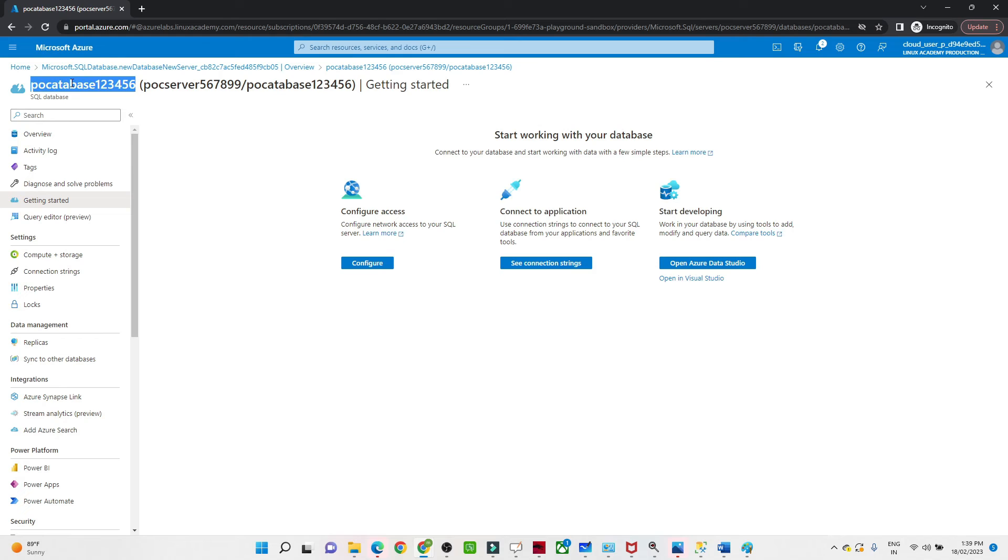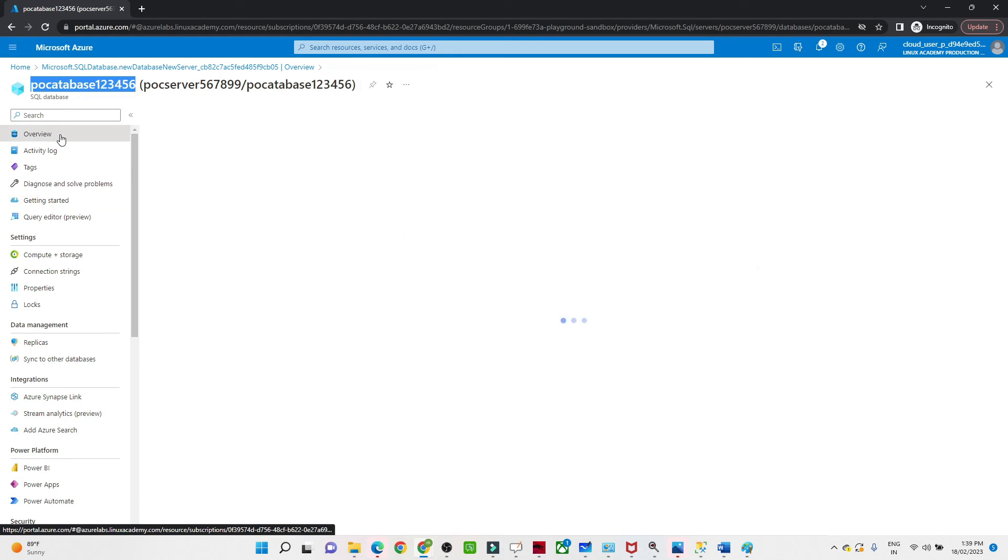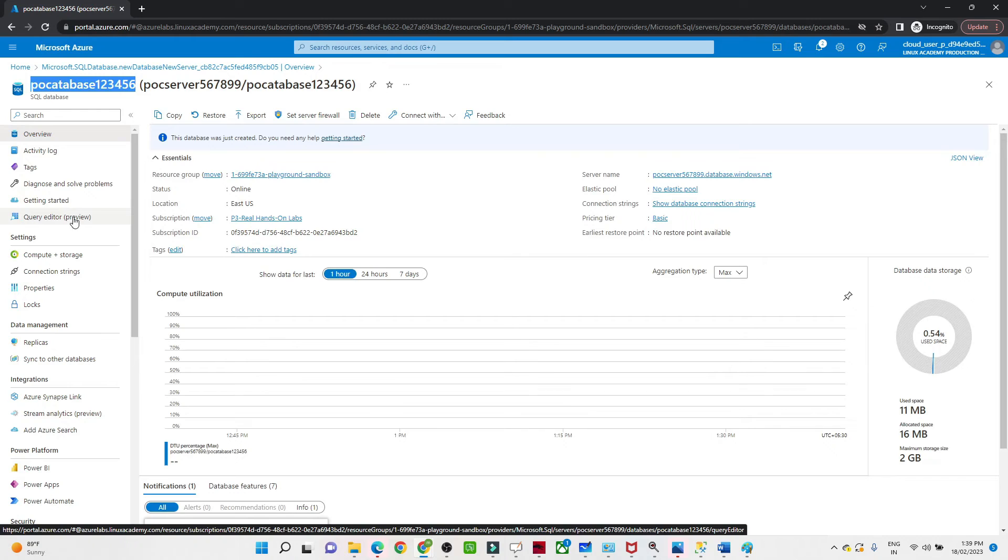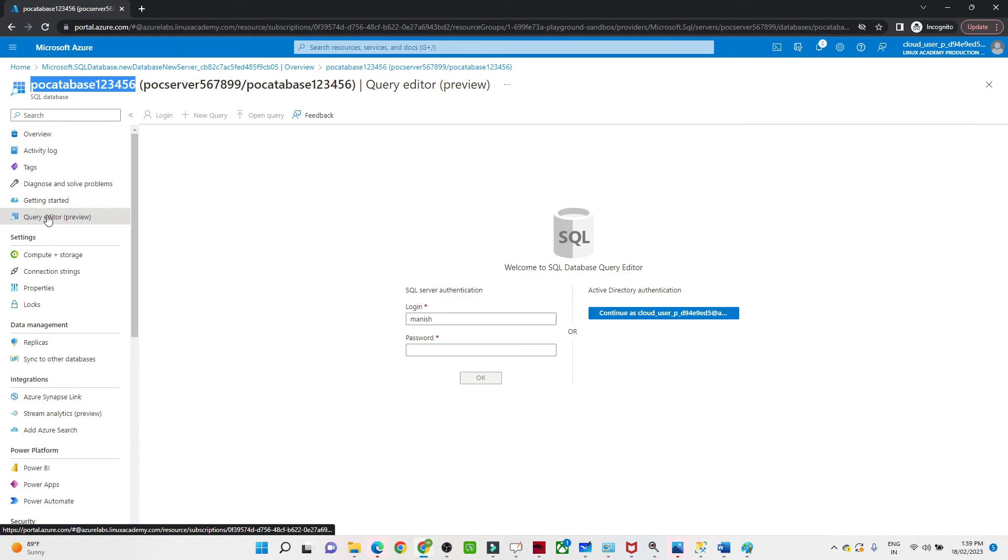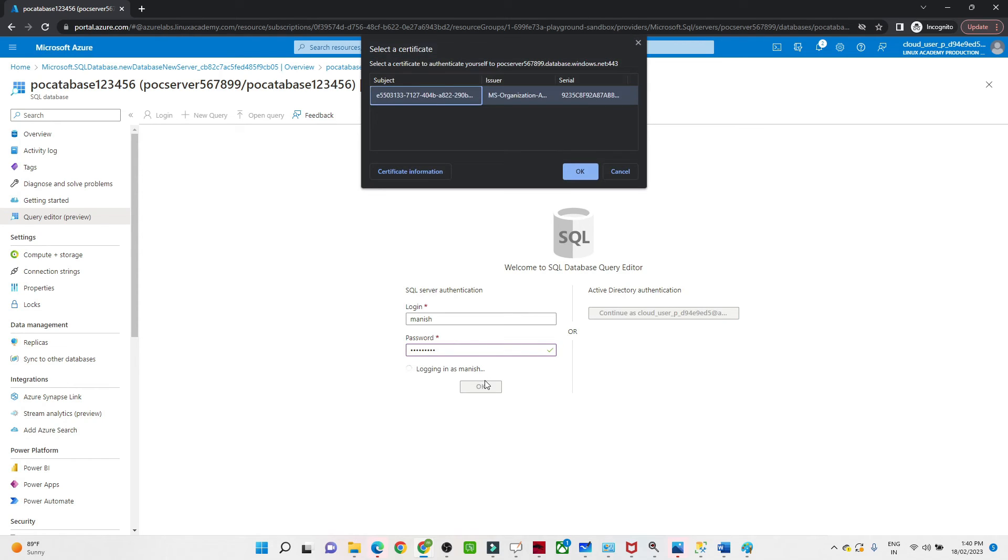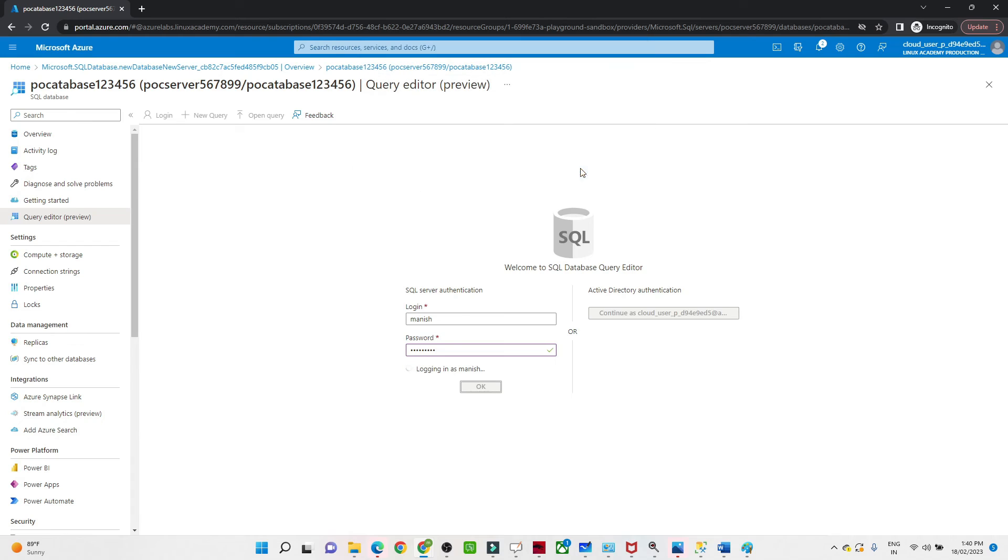Once you click on this query editor, here only we are going to log in and use it. Login is password. The password is what I gave while creating: zero4it something. Click OK.